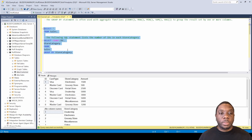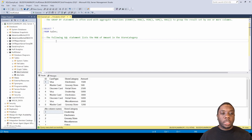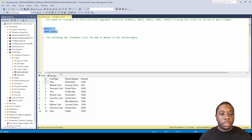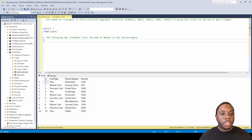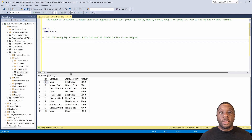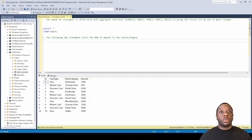Let's go ahead and get into the next one which will be MAX. For MAX, the following SQL statement lists the max of amount in the store category. What it's going to be doing is giving us the max value. In the first one we had COUNT and it counted the number of dealerships, retail stores, grocery stores and electronic stores. This SQL statement is going to give us the max amount for each store category.